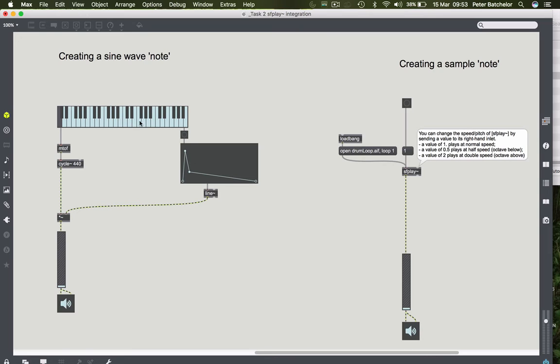Usually the convention is that middle C is the original pitch of the sample. And then obviously, as you go up, it will transpose the sample upwards and make it quicker and shorter. Lower keys will transpose it down. So how do we do that?